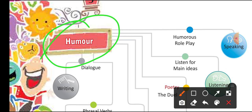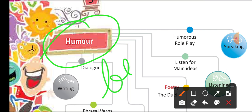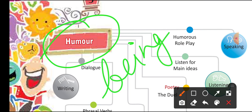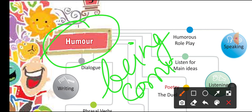Humor means being comic. Or you can say when listening to something we just laugh a lot. So laughter you can say. Or jollity of someone — that is called humor.